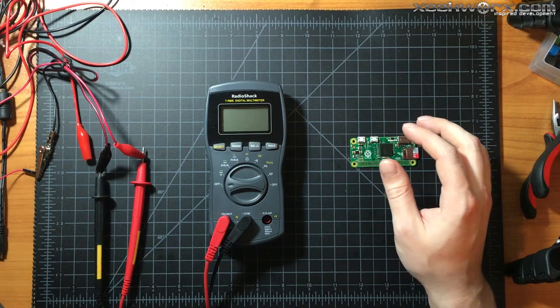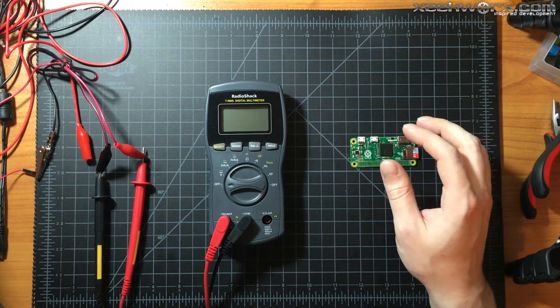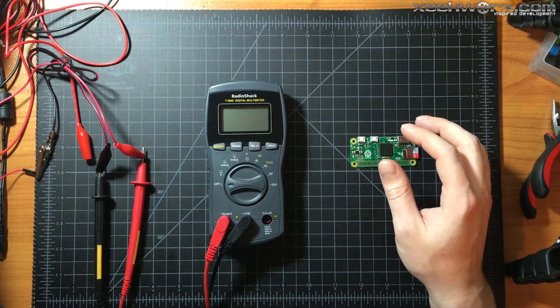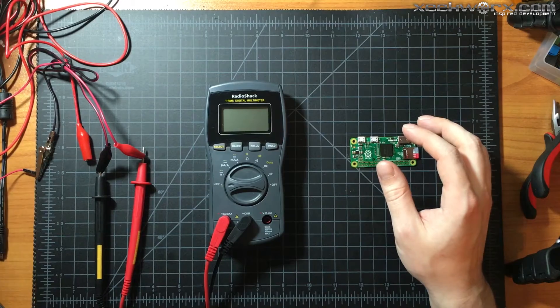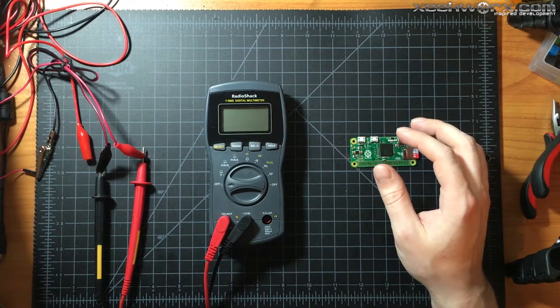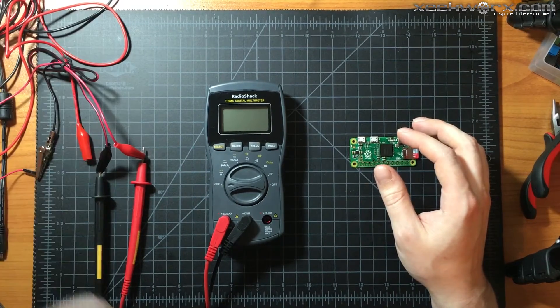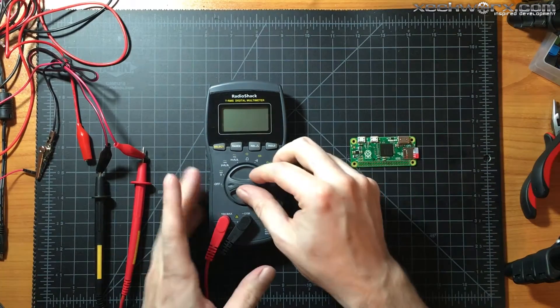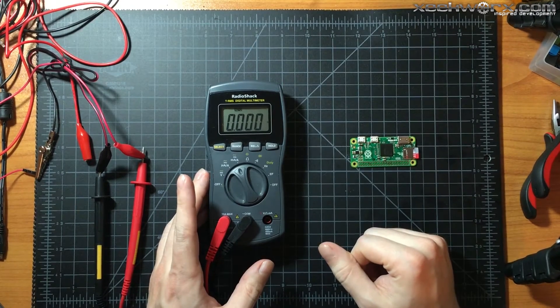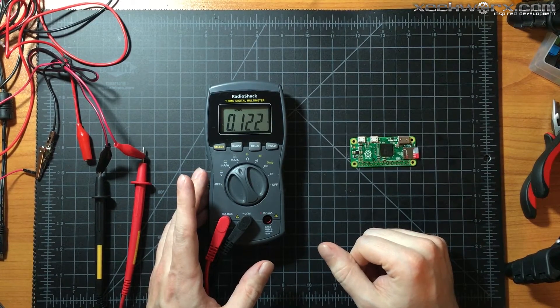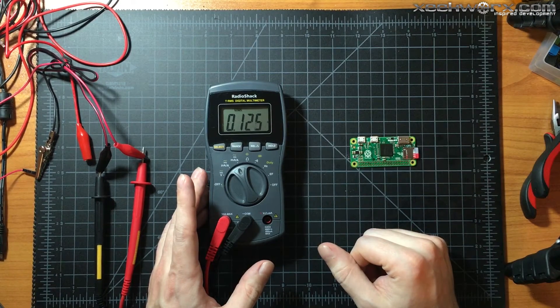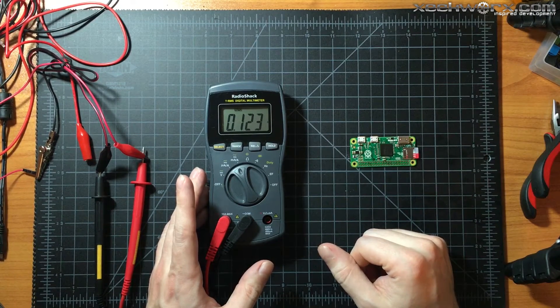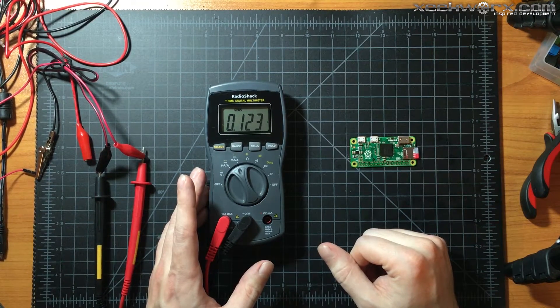All right, so I've got my power supply set on five volts. Let's see what we get here. That's booting up now.